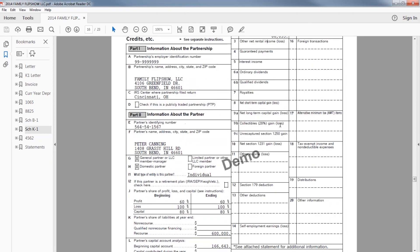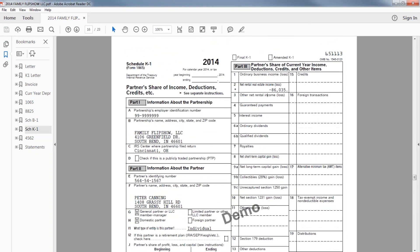Yeah, so essentially, you guys remember that everything with these flow through tax returns, whether it's a 1065, 1120S, is being passed through to the personal return. So if I'm sitting here, and I'm Peter Canning, and I'm making $300,000 in my main business as a real estate broker, that $86,000 loss, if it's going to be a minus sign against my $300,000 of other income is a humongous tax deduction, a humongous benefit.